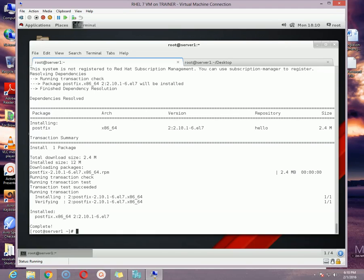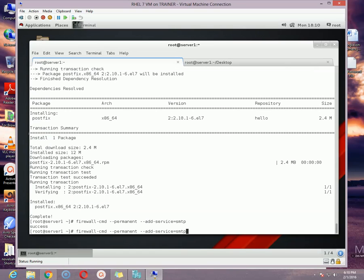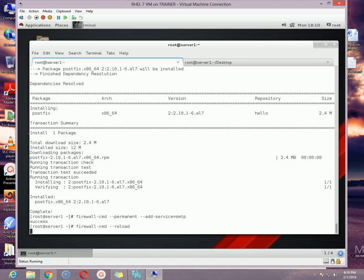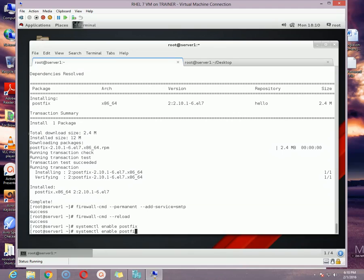After the package installation gets finished, you need to add the SMTP service in your firewall by using this command: firewall-cmd --permanent --add-service=smtp. Once it is added, reload your firewall by using the reload option. And then start the service: systemctl enable postfix, first enable the service and then start it.